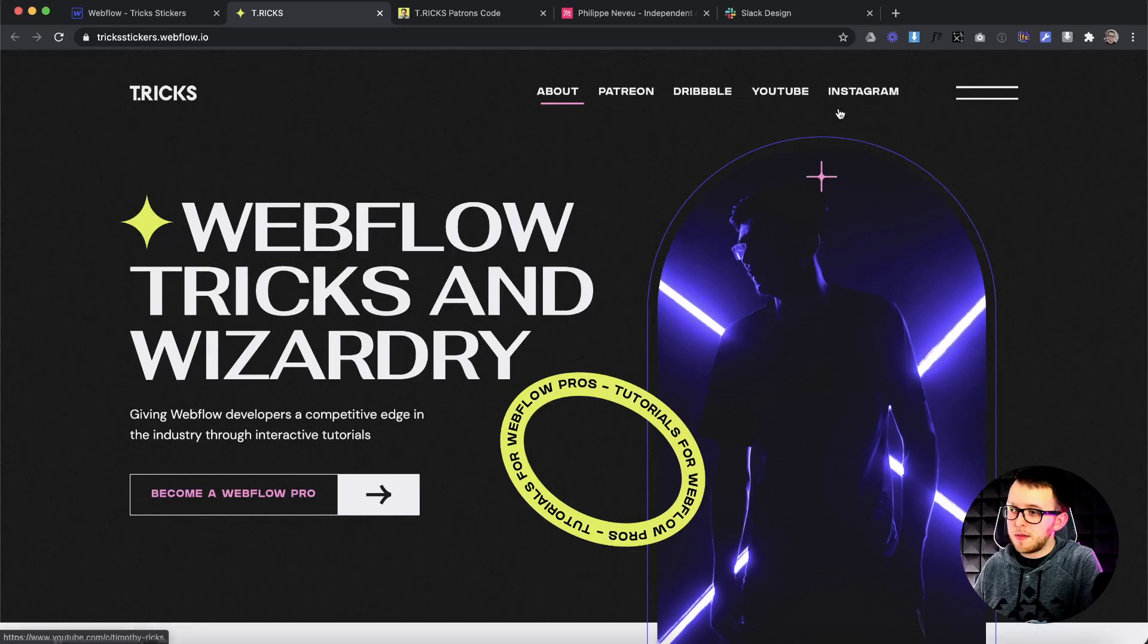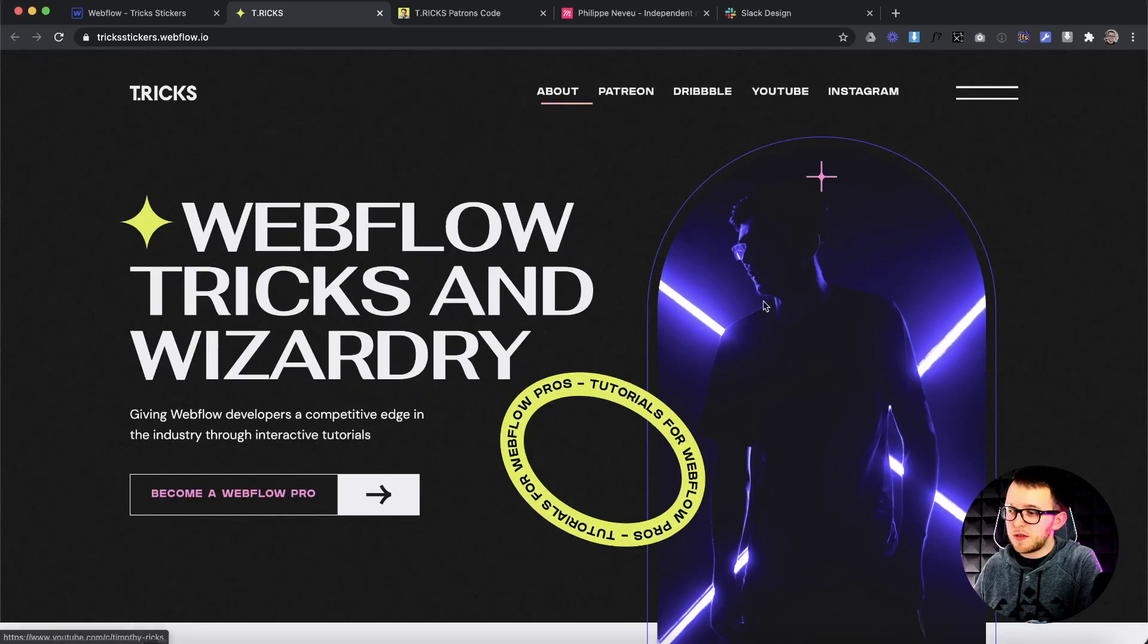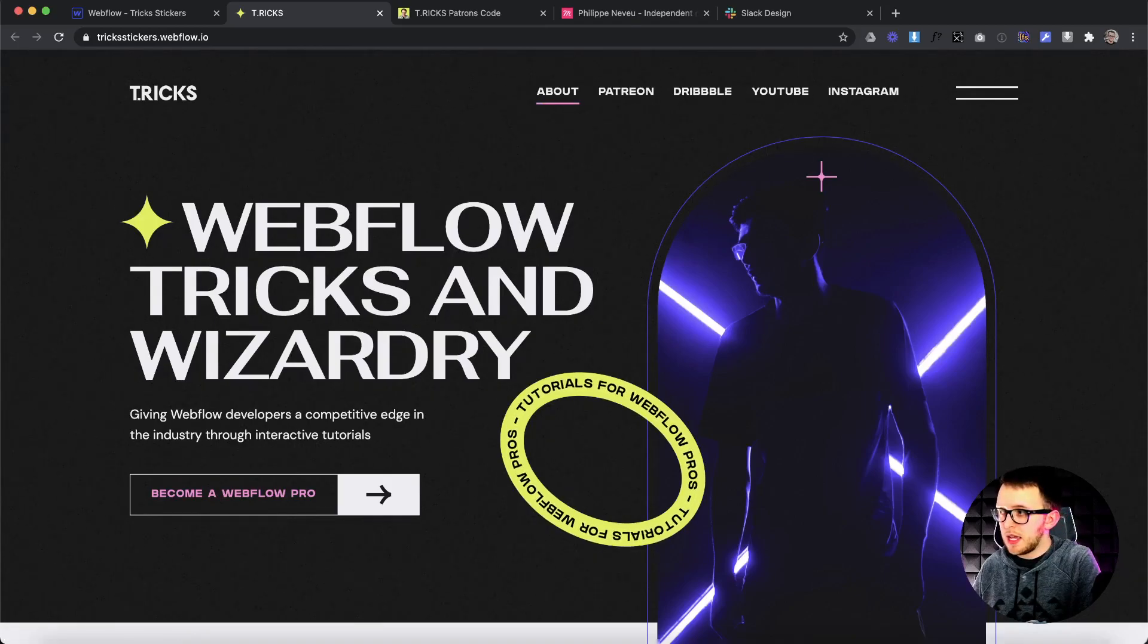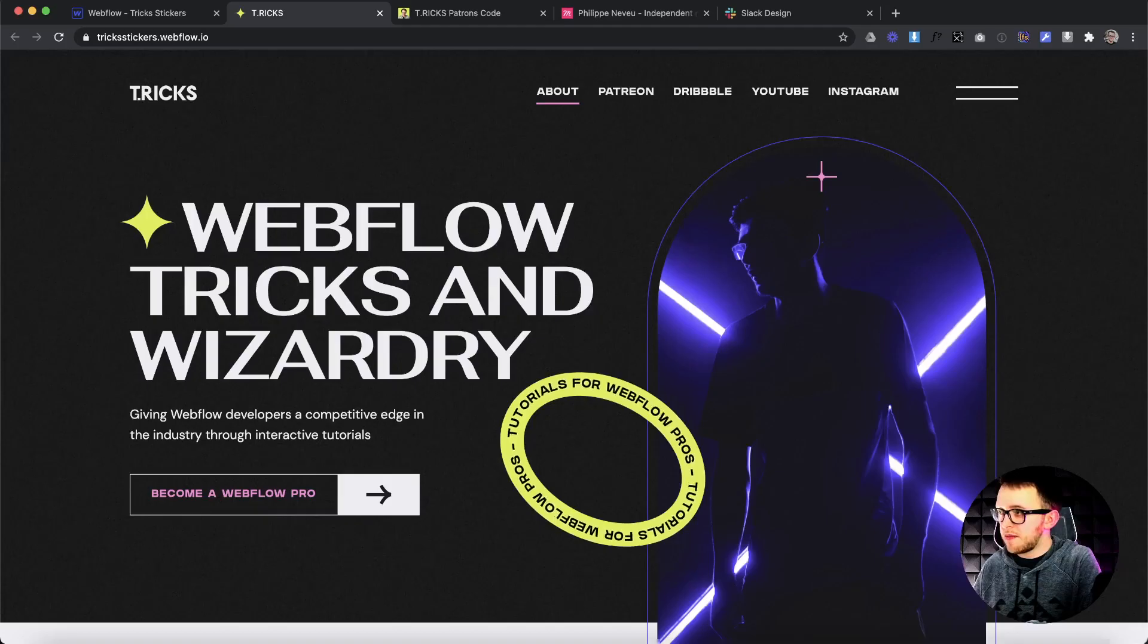So actually, if you're watching this video pretty close to when it was released, I've decided that I'm actually going to release this site as a clonable. I don't know for how long, but I'll put that in the description of this video right now as well. So if you want to clone this project and experiment with the interactions or experiment with the stickers, feel free to do that just to learn how it was built and set up.